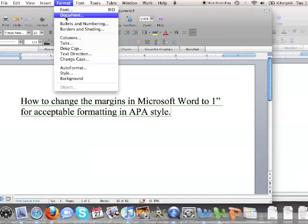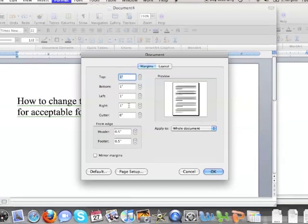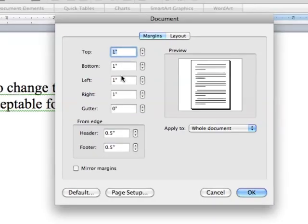Again, we can just check that by going to Document, and you can see that I've got 1 inch margins on my document all the way around.